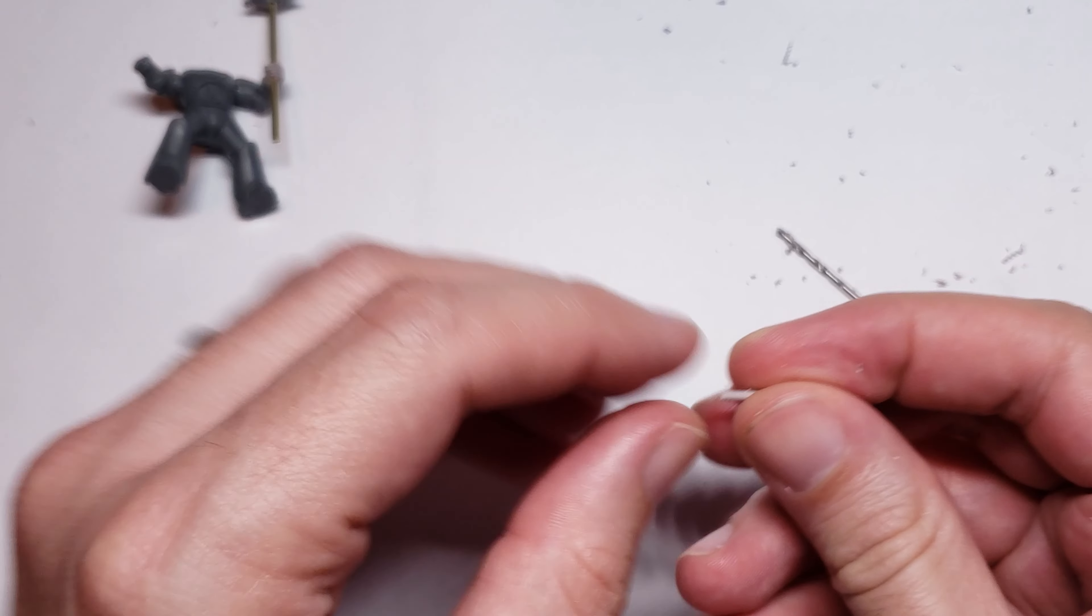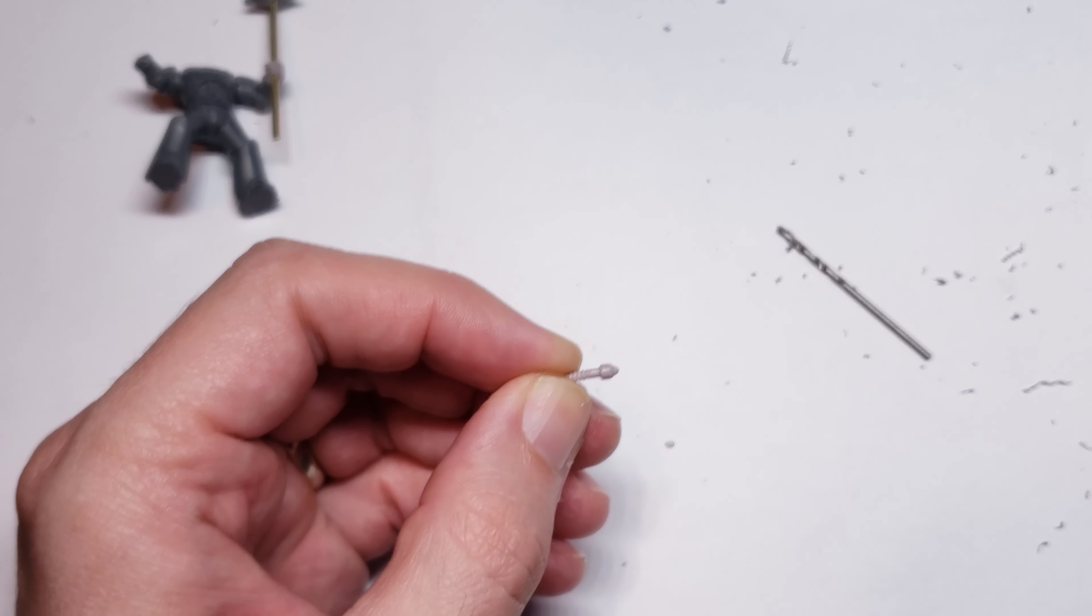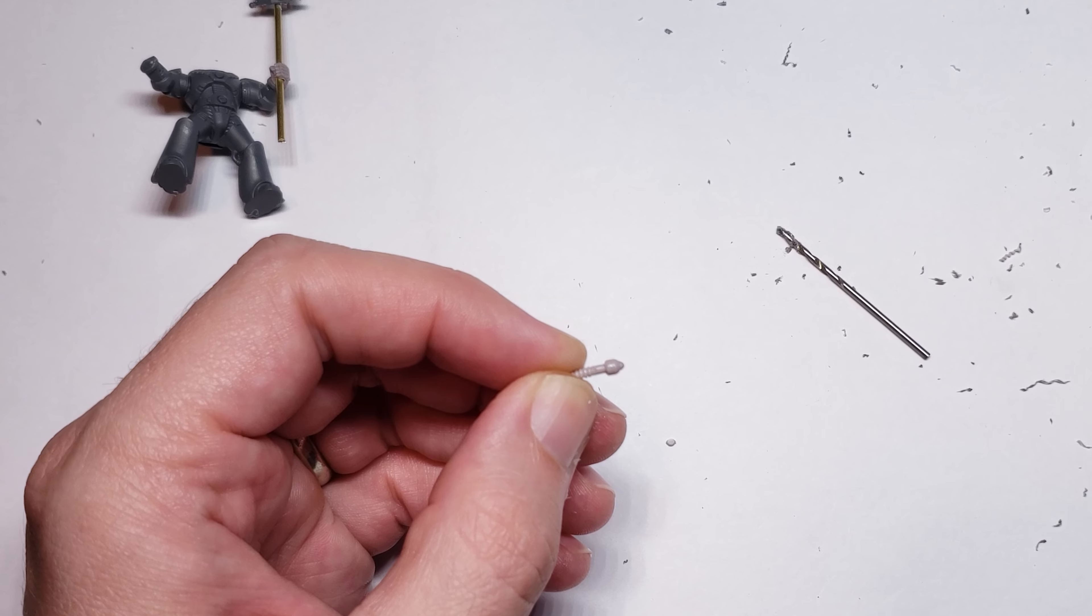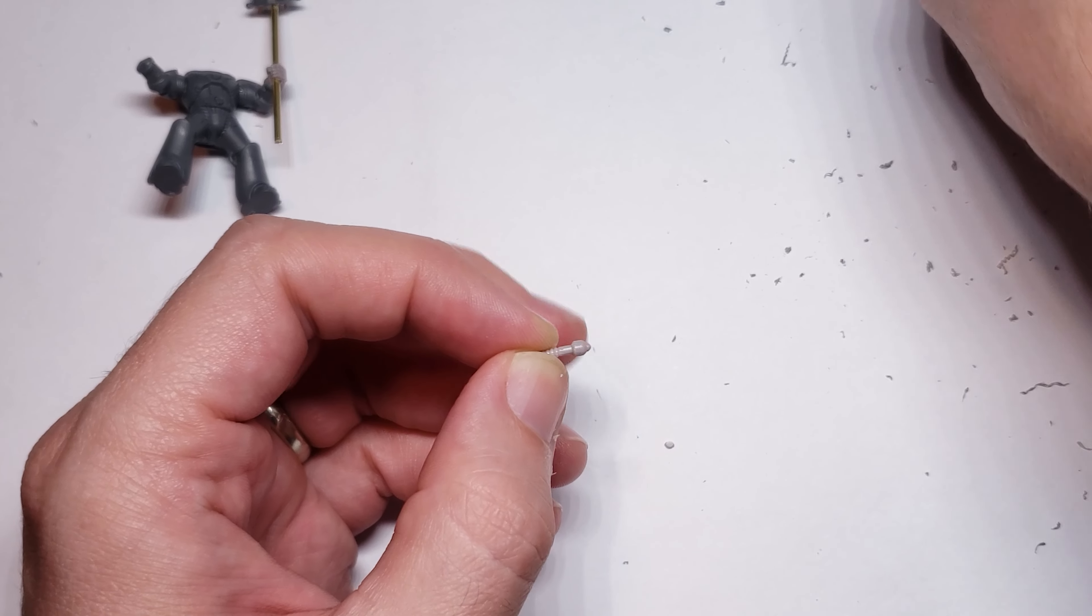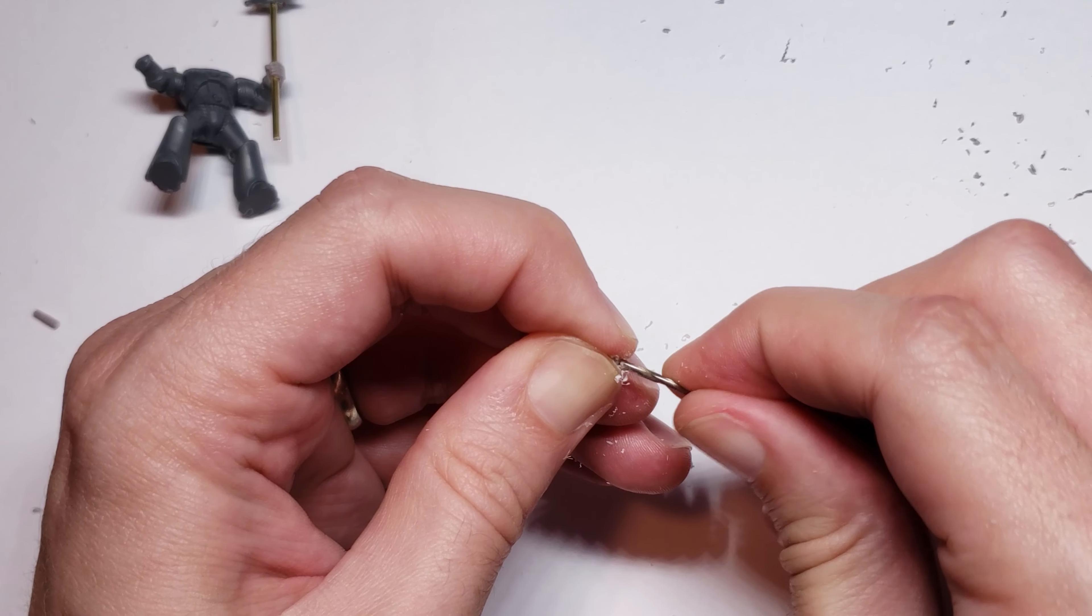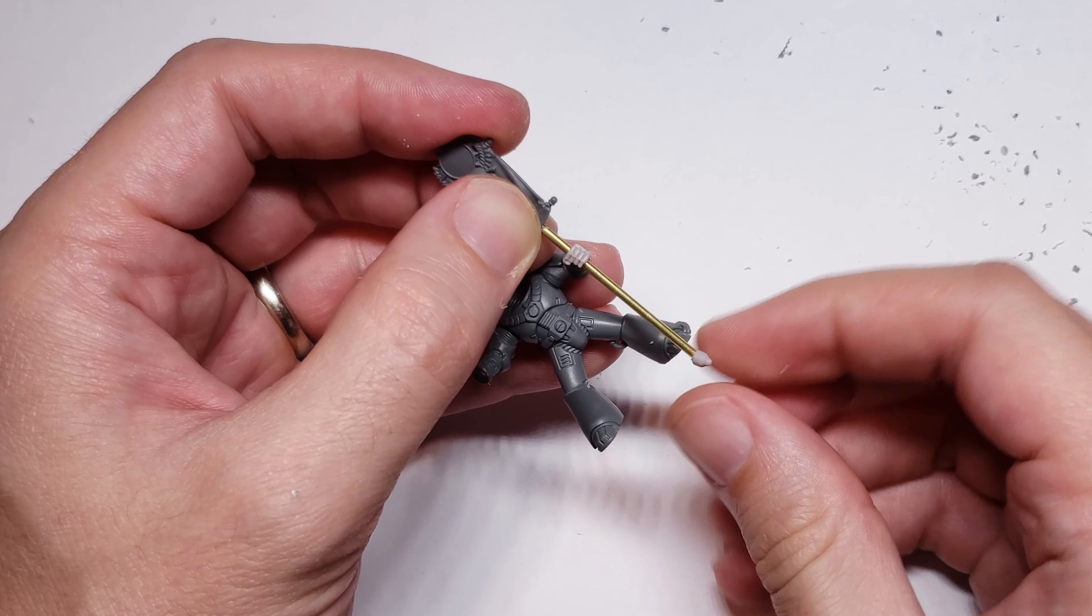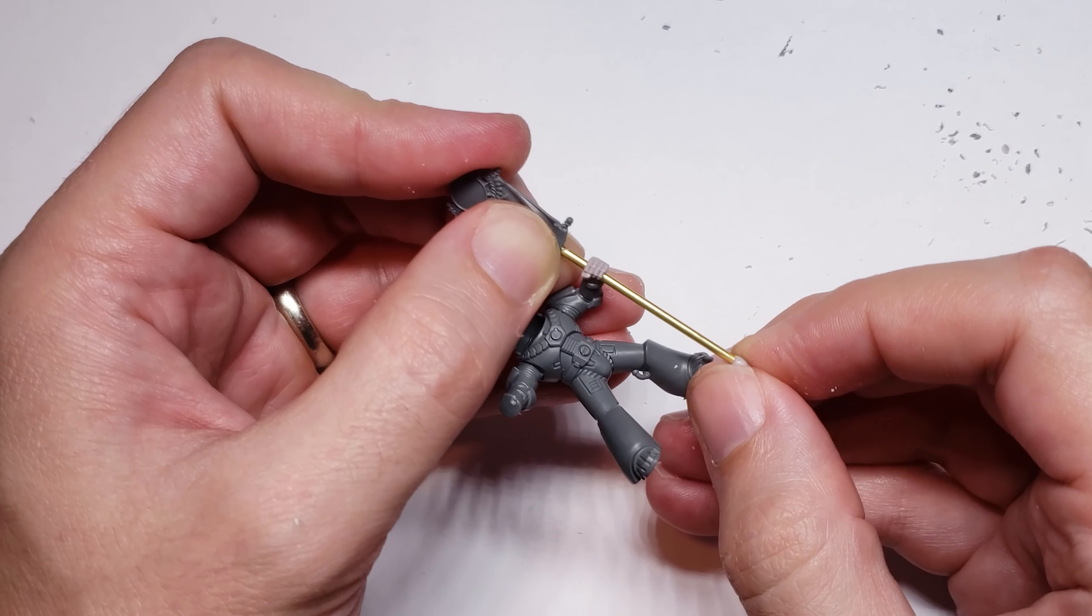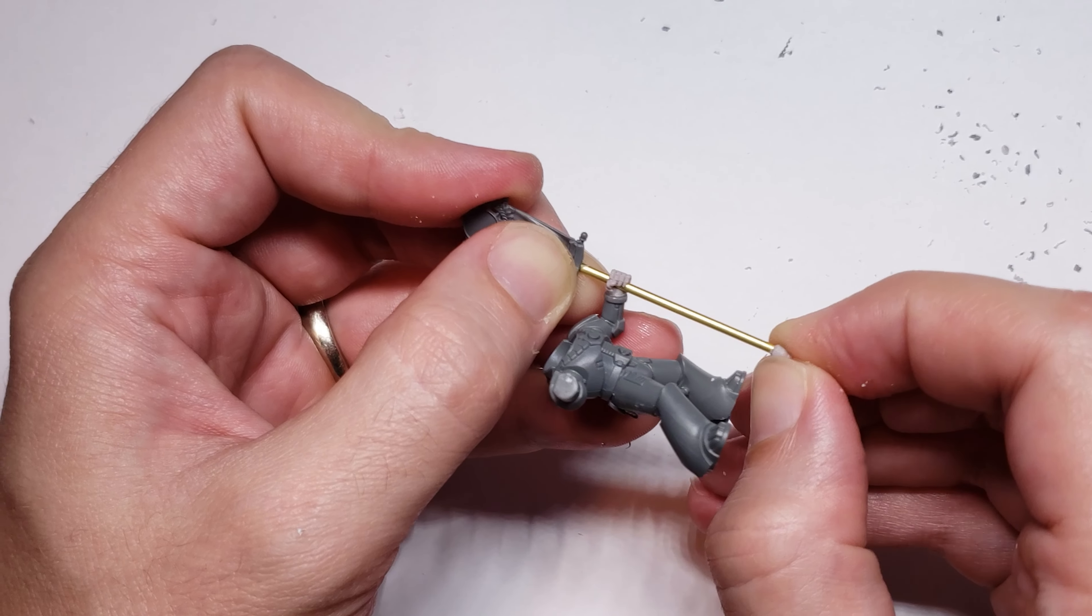To finish off the vexilla, I use the pommel from the weapon we cut off before to add a little kind of end cap to the banner rod just to make it a little more finished and add a little more flare to it. And to do this is pretty simple. Again, we just drill a small hole into this and attach it to the bottom of the banner pole from before.